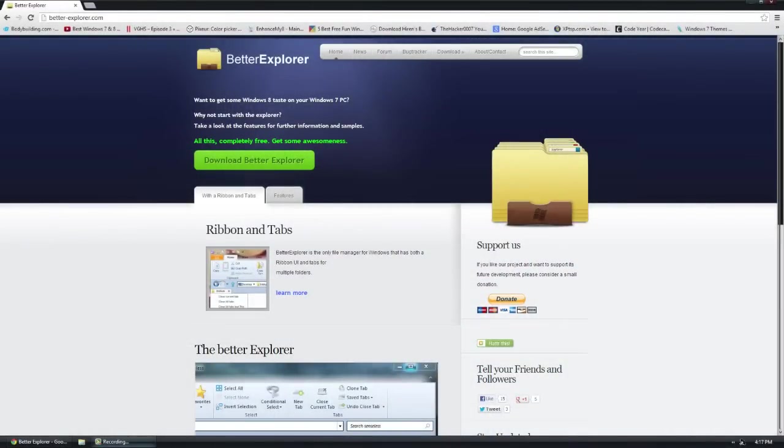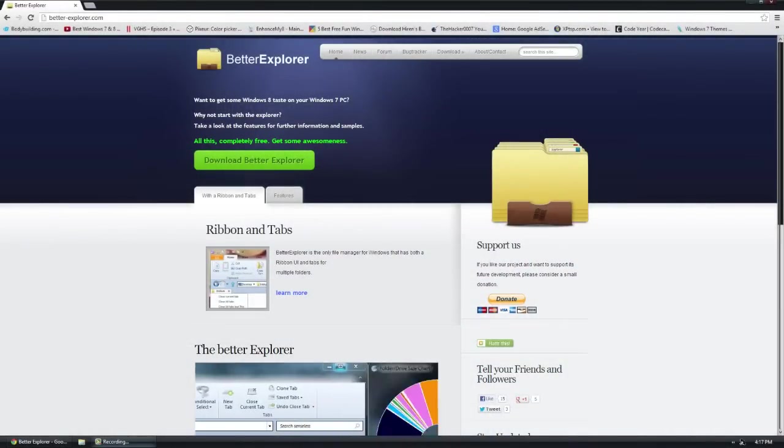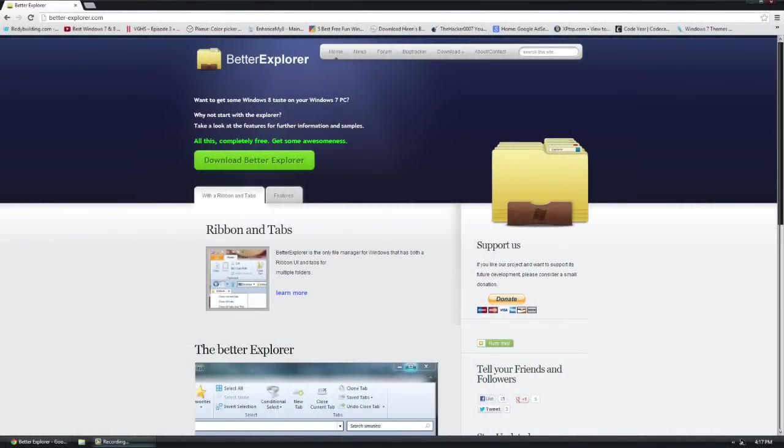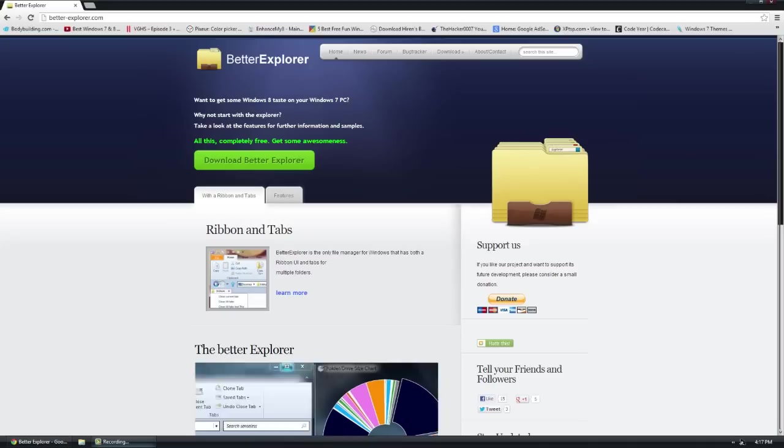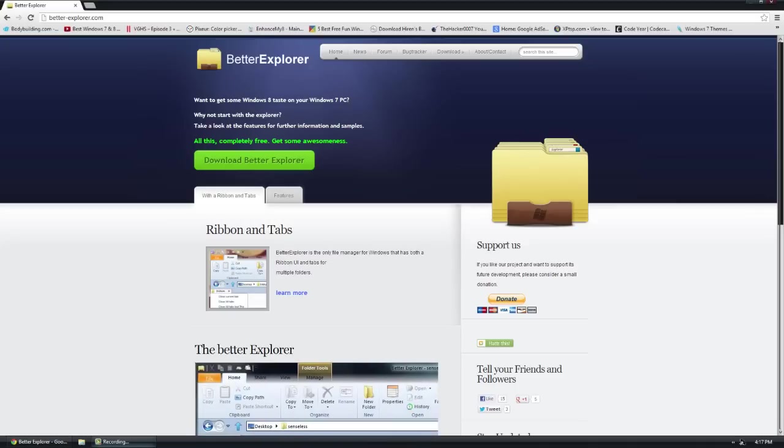Hello, this is Dr.0007, and in today's video I want to introduce you guys to Better Explorer. Better Explorer is a Windows Explorer alternative.